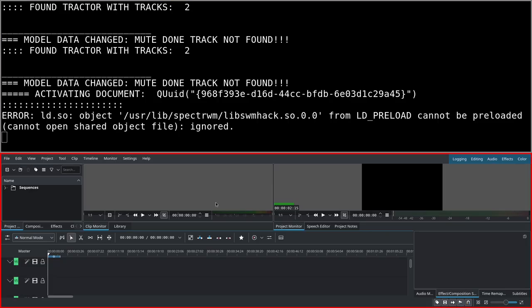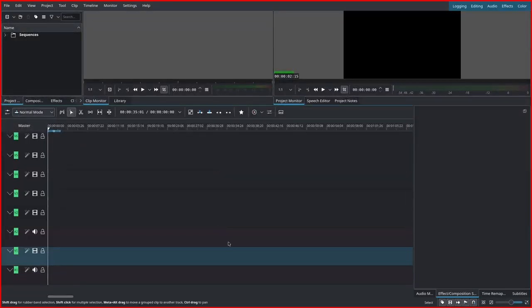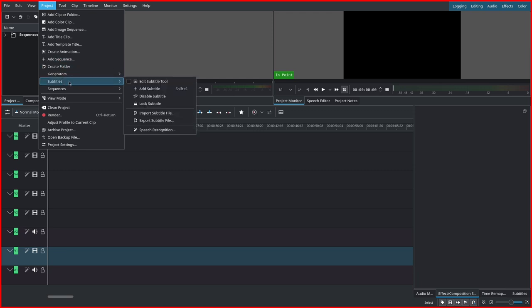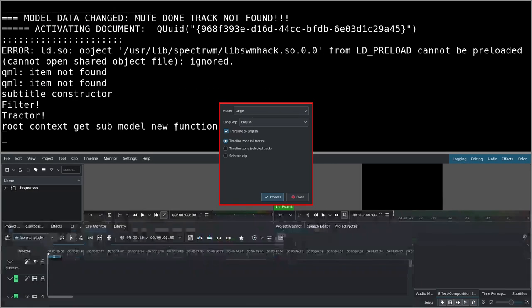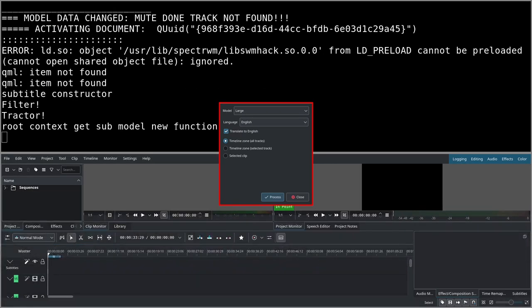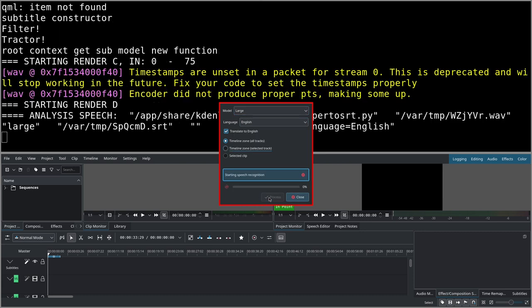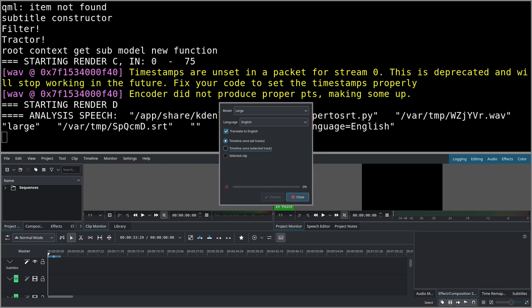Anyway, let's run Kdenlive without the bash, without bash, so directly. And now let's try the subtitle generation we tried earlier.